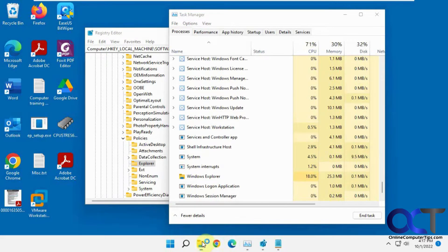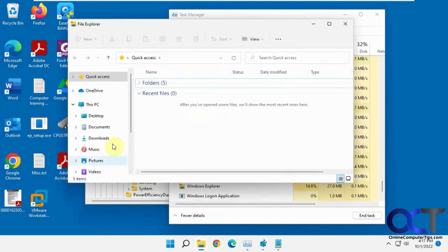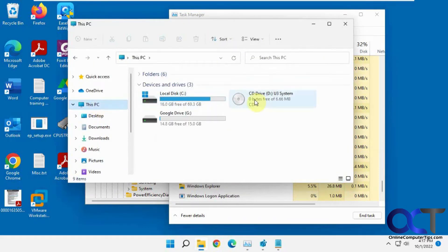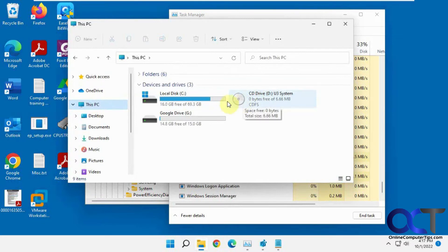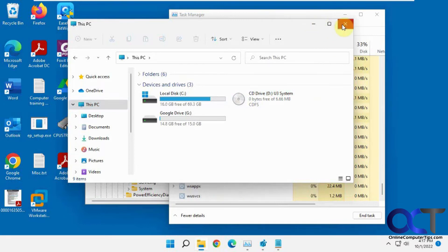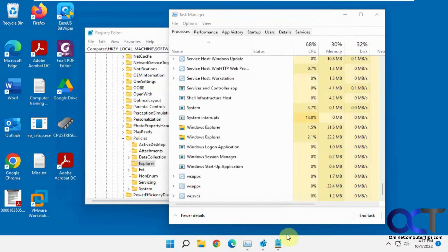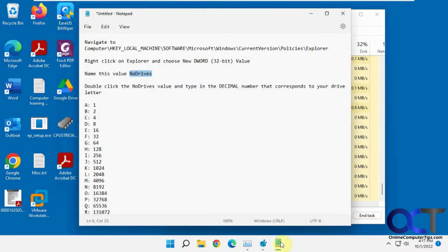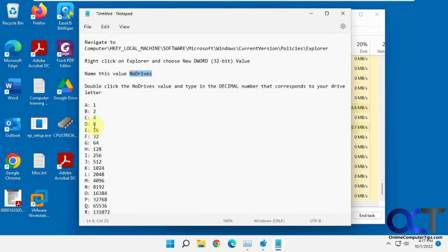Now when we open File Explorer, This PC, you can see the E drive is gone, so that's good. So what if we wanted to hide the D and the E? So what you could do for that, go back to your list here, take the values for each, so 8 plus 16, that's 24. So let's go back to the registry here.